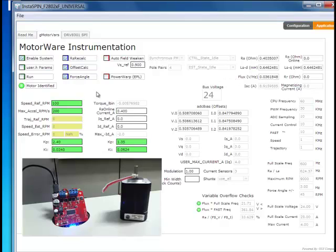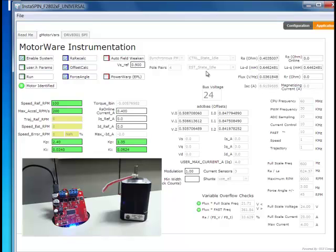So our motor identified light has come on. That means that the state machine has finished without an error. It doesn't mean that your parameters are necessarily correct. So in the quick start guide, I go through some sanity checking of the parameters to see if they make sense.